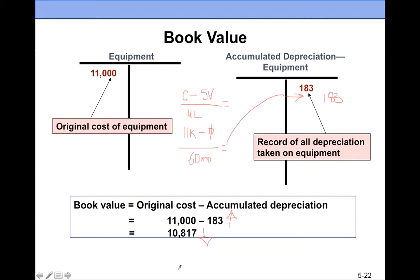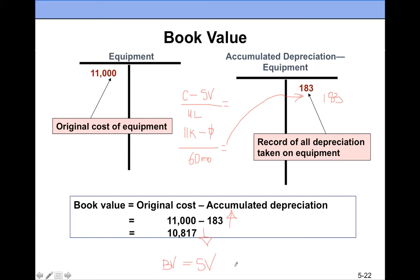At the end of the useful life, the book value will be equal to salvage value. After five years or 60 months, book value must equal salvage value. In this example, it will be $11,000 minus $11,000, which equals zero.